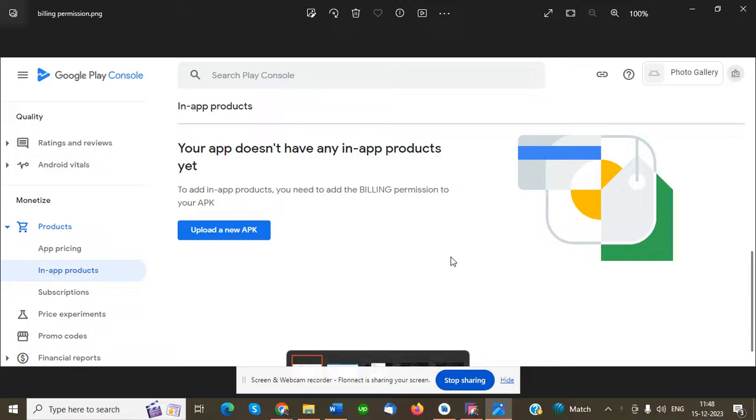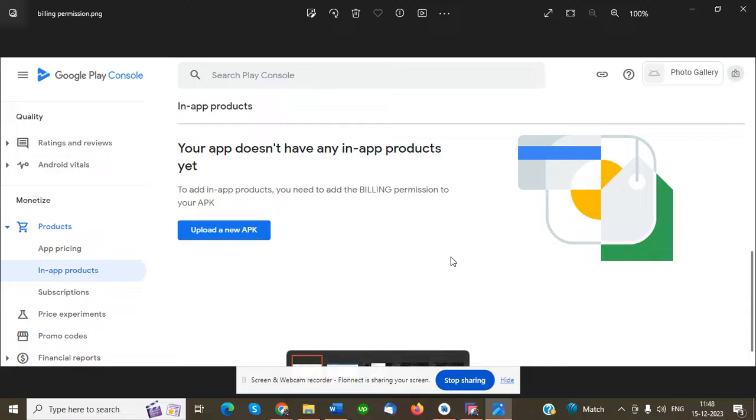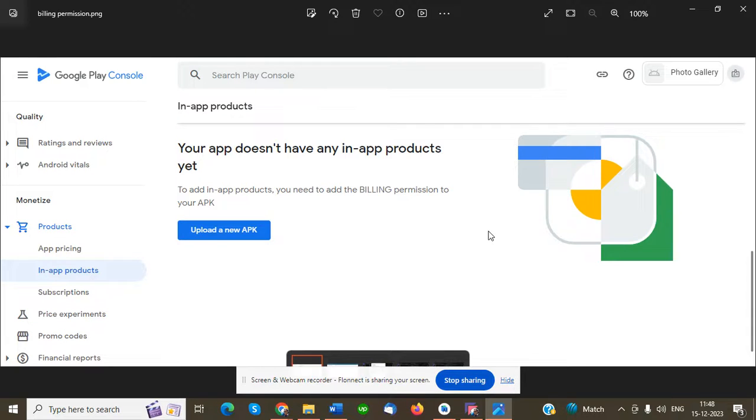Good morning everyone. I'm going to create a video on how to set up in-app products in Google Play Console. As I discussed previously, if you don't upload the product, the screen will appear showing that you don't have any uploaded APK with the billing permission.